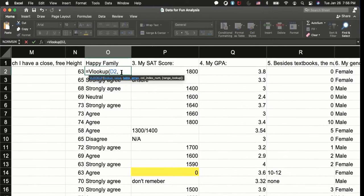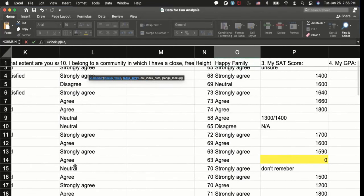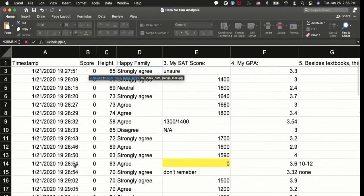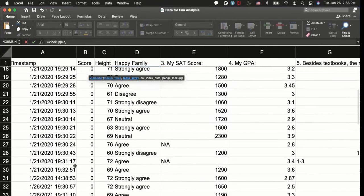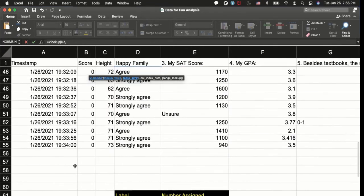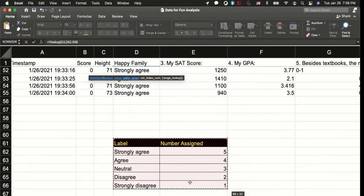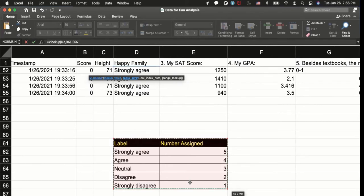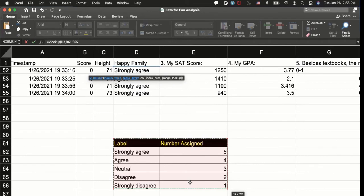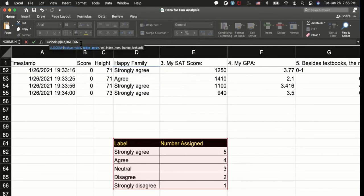So what value do we look up? VLOOKUP and lookup value, and I'm going to go all the way to column D and say strongly agree. That's the information that we are looking up, right? And then comma, you have to put comma there, insert comma, right? So VLOOKUP D2 and comma.